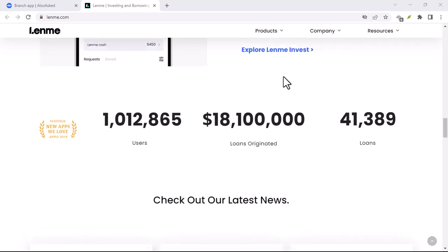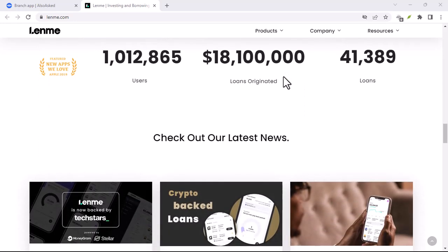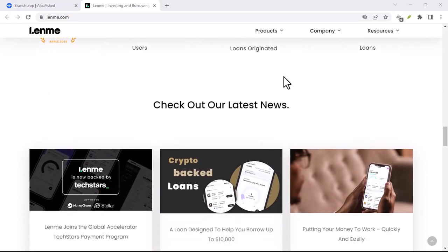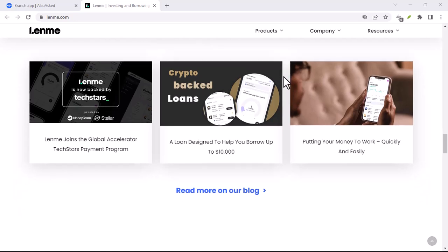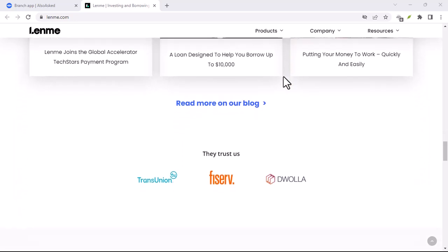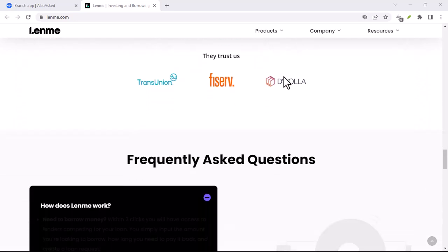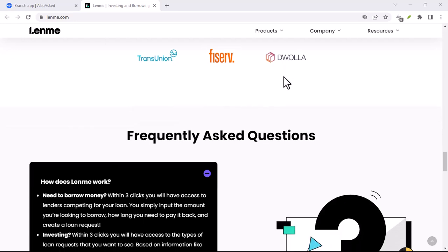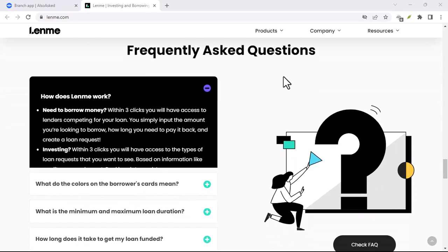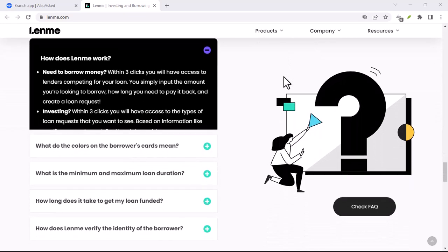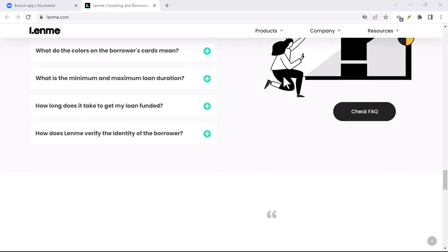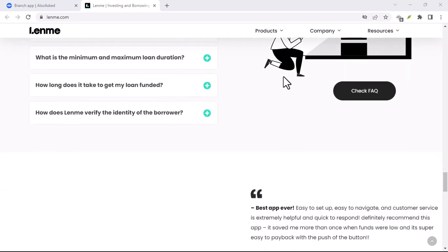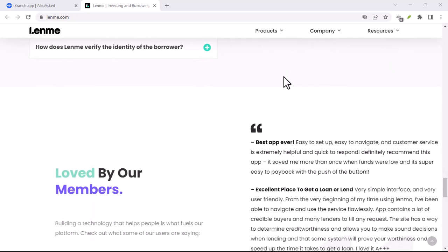Let's dive into the world of LendMe, an app that's changing the borrowing game. LendMe connects you with a marketplace of lenders, all competing to offer you the best rates. No more relying on a single bank's decision, no more getting stuck with sky-high interest because your credit score isn't perfect. LendMe is all about giving you options and flexibility.